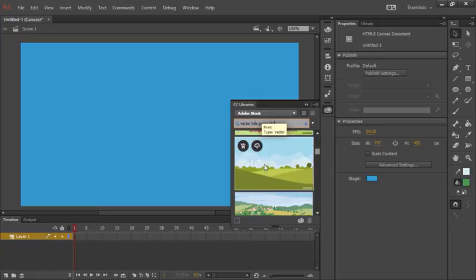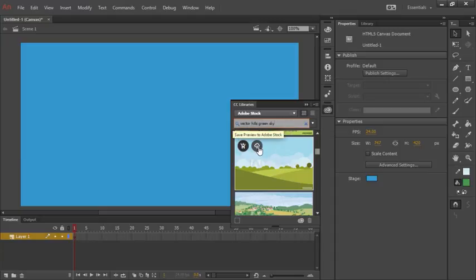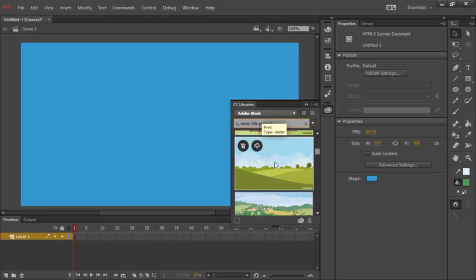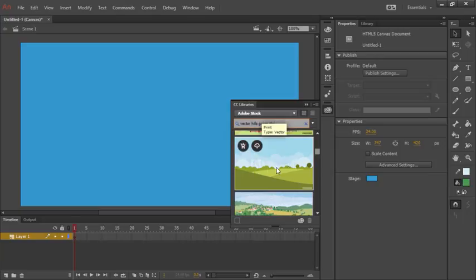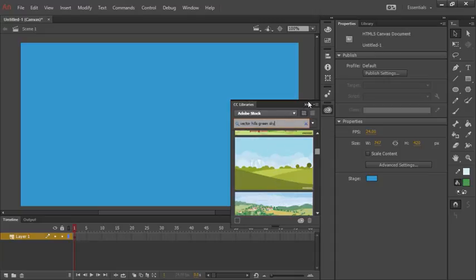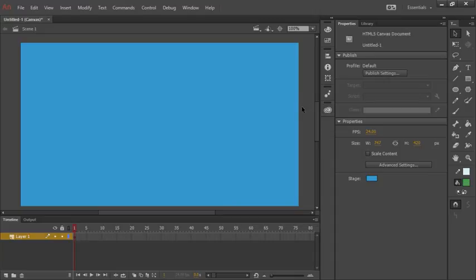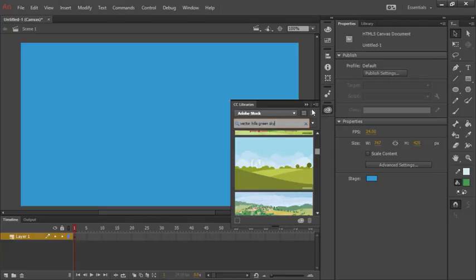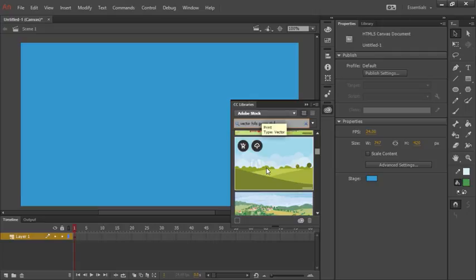This one looks really nice. It's very similar to the one we've actually chosen for this project. You'll notice here that we have two options. One is to save a preview, in which case we can use this watermarked image. The other option is to buy and save to Adobe Stock, in which case we get the full vector art with no watermark. Additionally, you'd be able to go ahead and choose any image, vector, or bitmap that you have on your own machine.